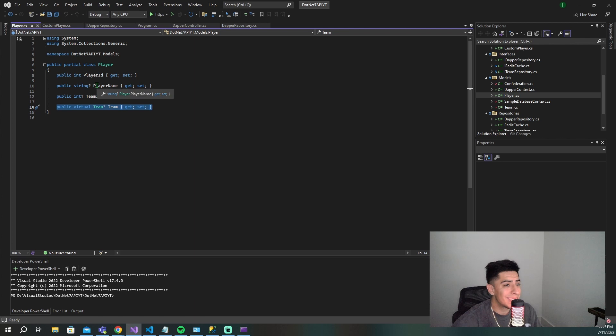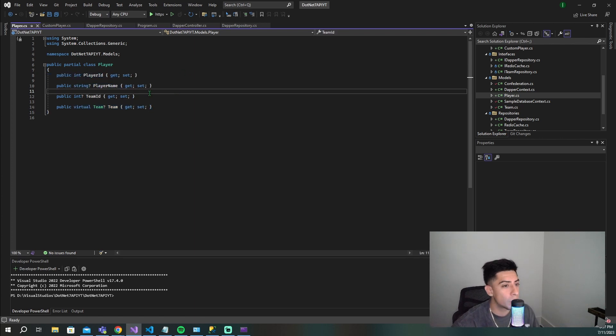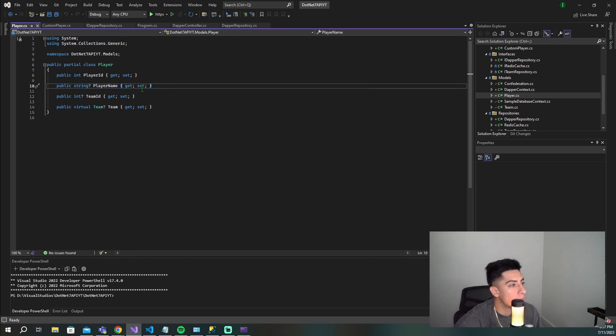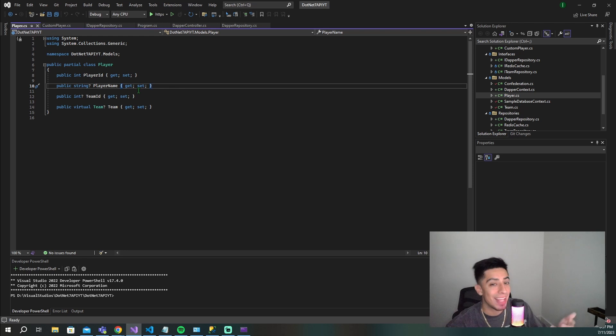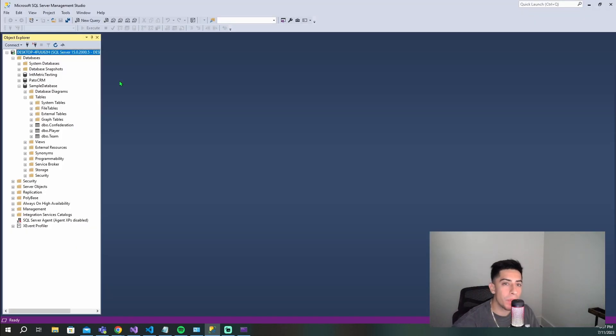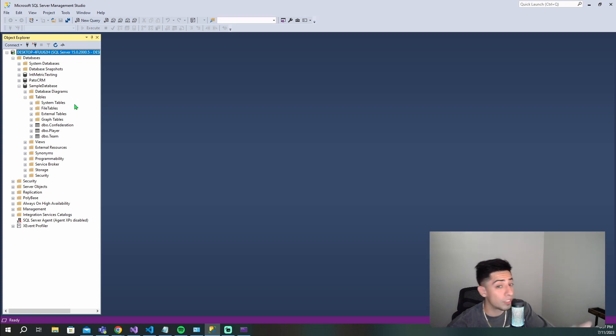Let's say that maybe we want to add another attribute here, like their jersey number. Let's go to the database and add that in so we can actually scaffold in these changes. Opening up SMS, we see this sample database - this is where the database for that project is.